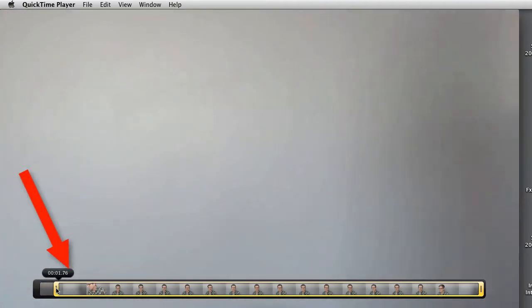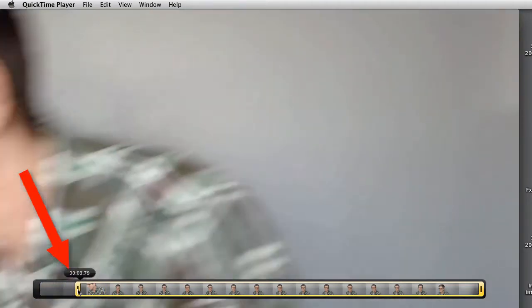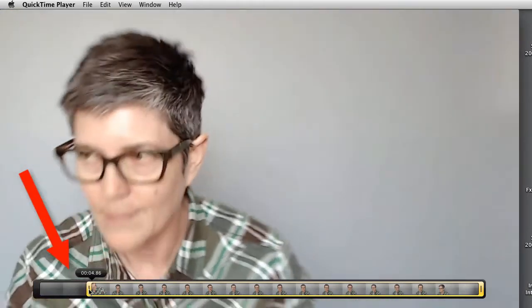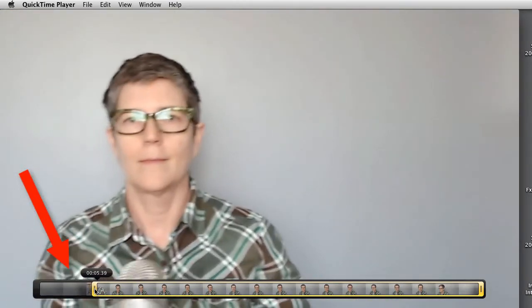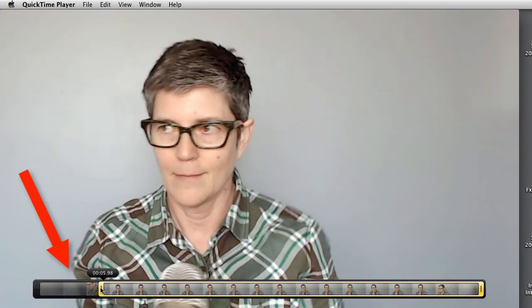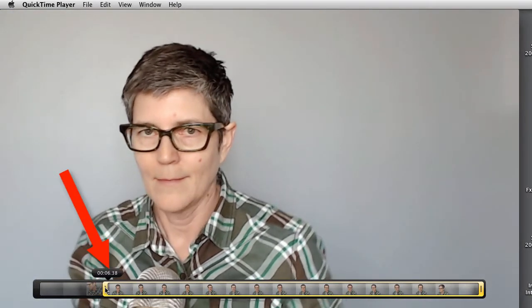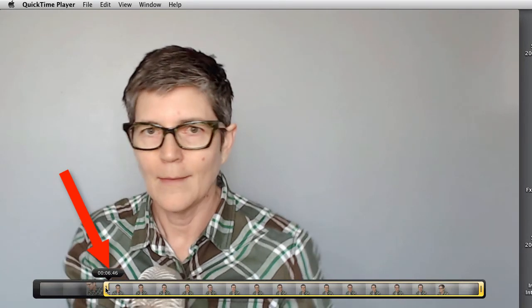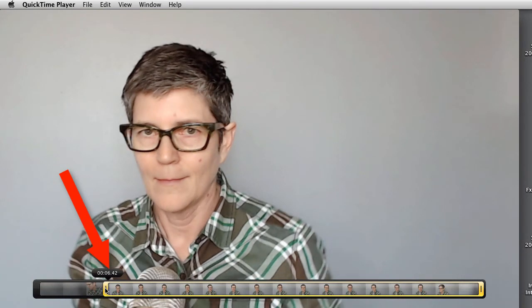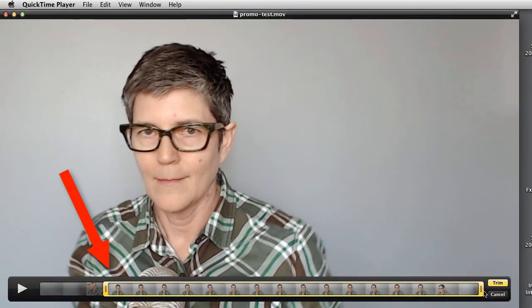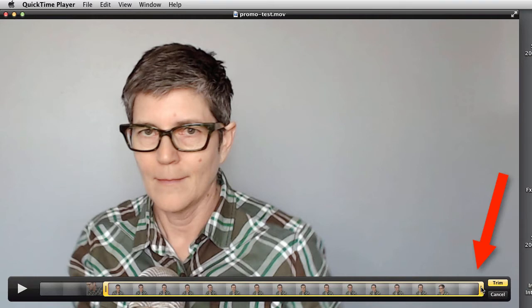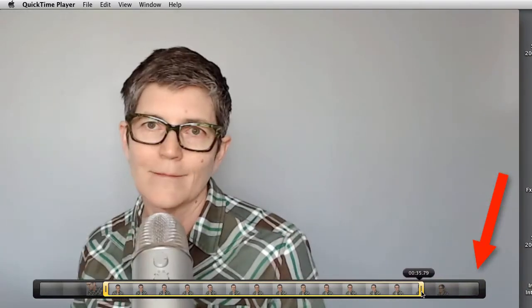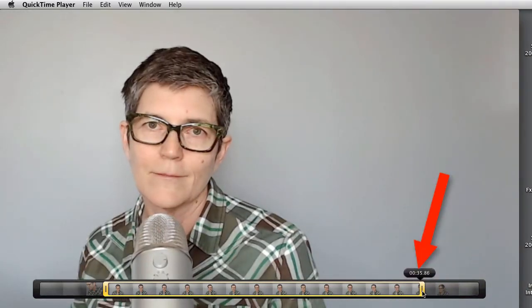So all you have to do is pull this one, the left side, until you see where you are starting to talk. And in this case, I'm getting myself settled. There we go. And now I'm going to go to the right side of the clip and trim the back of it off there.